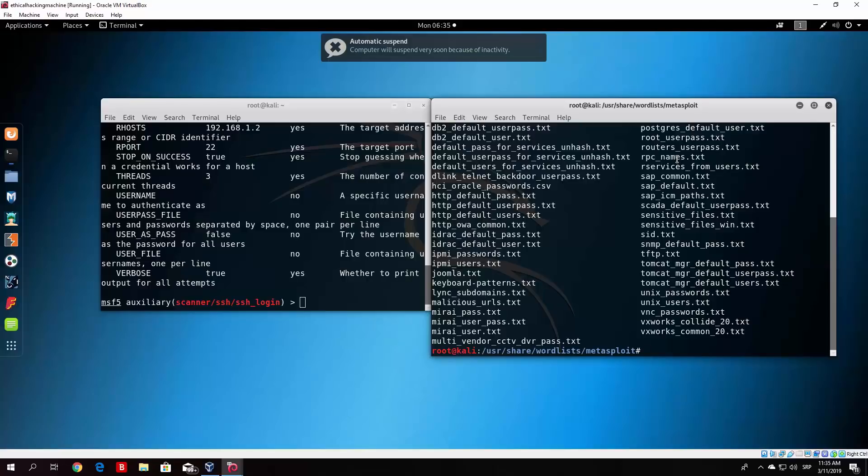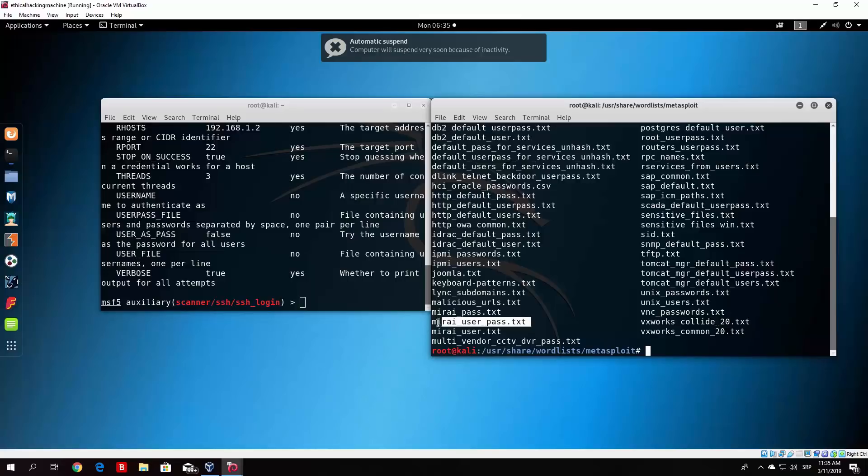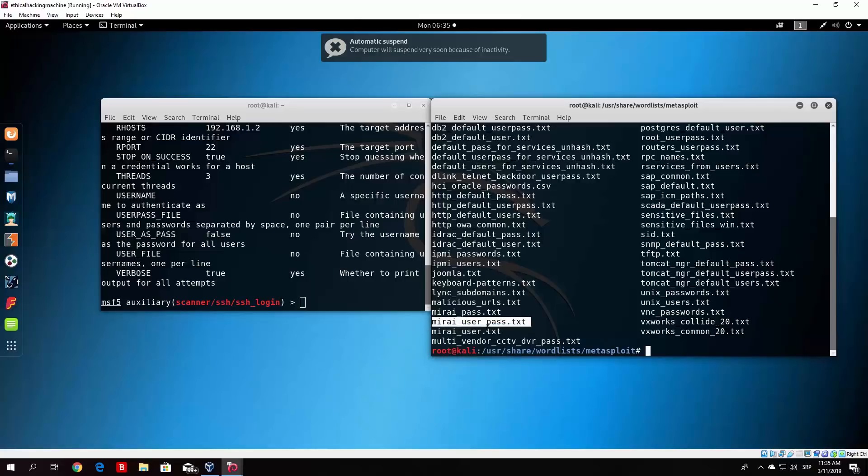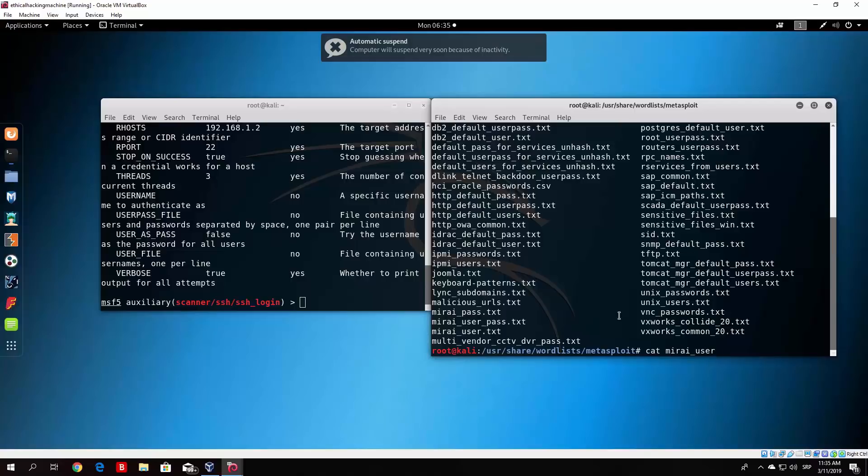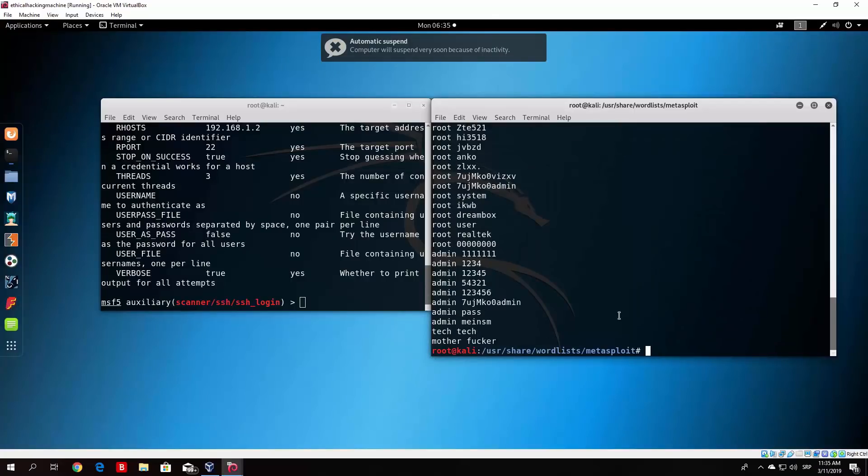So what we want to do is go to the Metasploit, type here ls, and we will see some of the password lists that are in Metasploit. So we can choose basically any we want. So we do not need to really crack the SSH, we just need to show you the process of cracking it. And we will choose any password list we want. So let's say we choose, for example, this one. Mirai users dot mirai underscore user dot underscore pass dot txt. Now what that means, I believe, is that it also has both user and password, yeah, it has both user and password separated with the space. So we will use that.